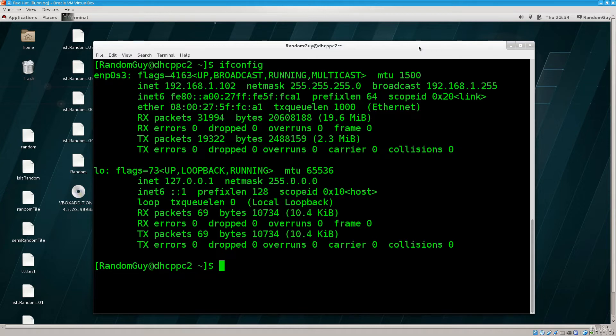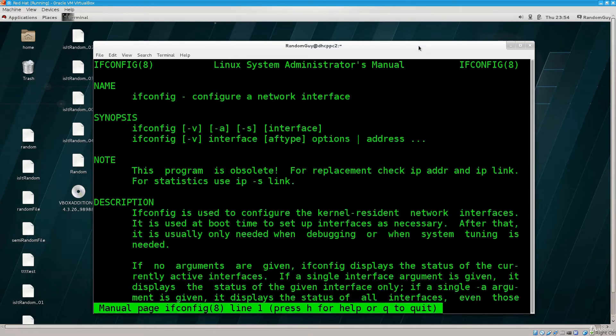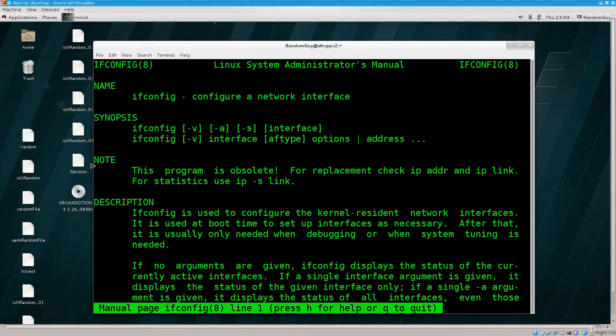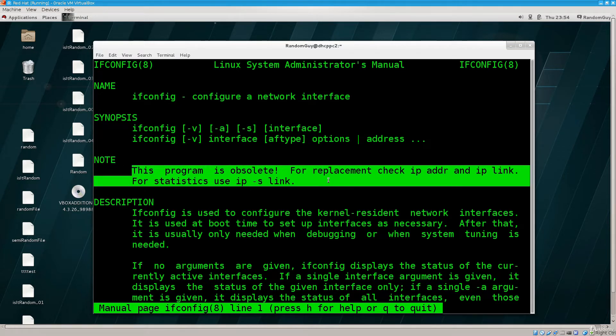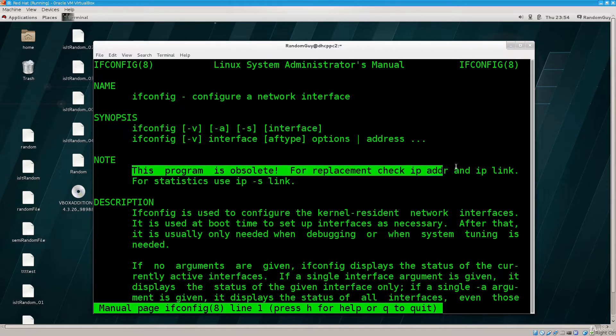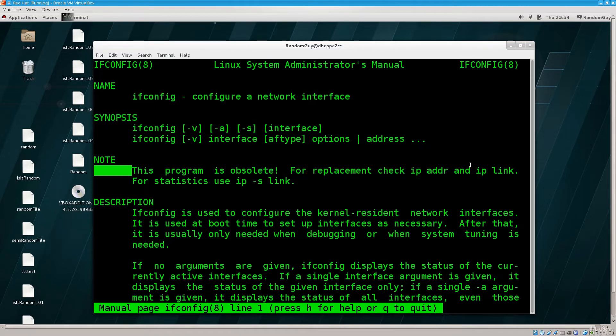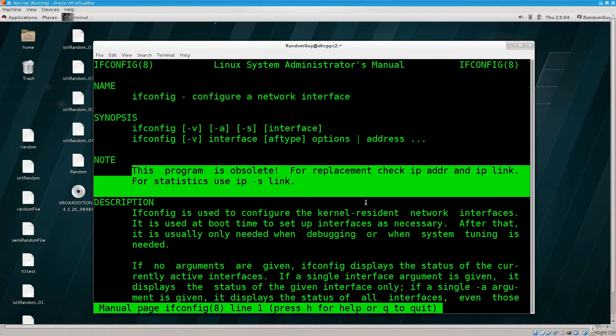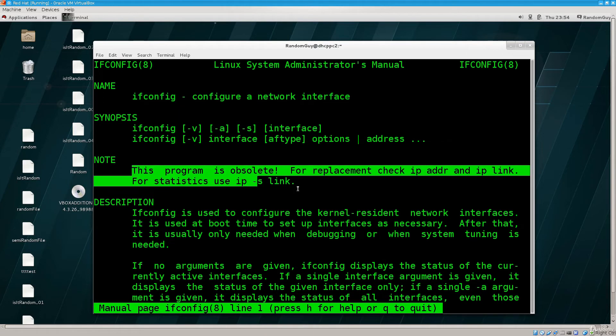If you just go ahead and type in man ifconfig, there we go. It says down below where the node exists, this program is obsolete. For replacement check IP ADDR and IP link. For statistics use IP -S link.